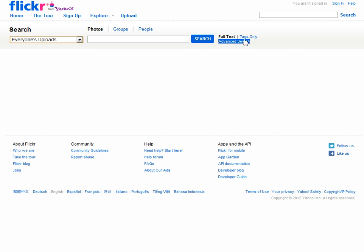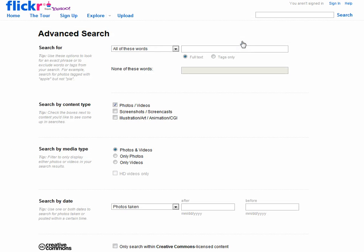However, you can also click under Advanced Search and here, for example, we can search for lectures.